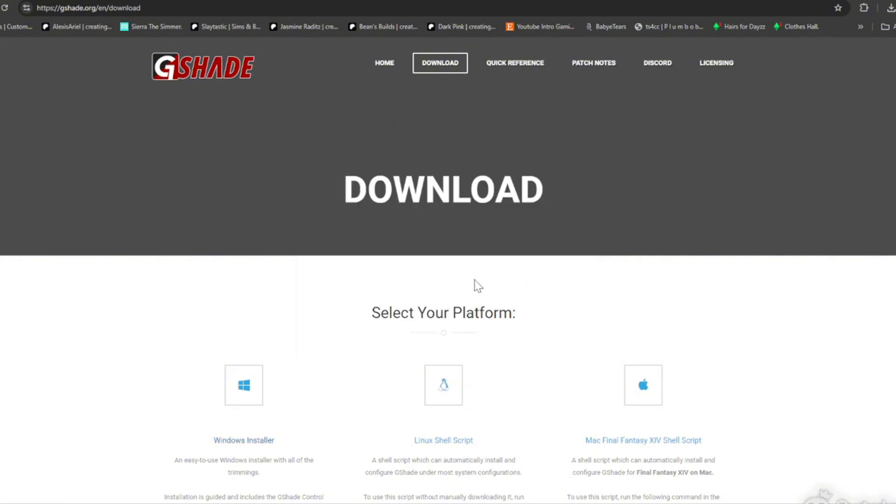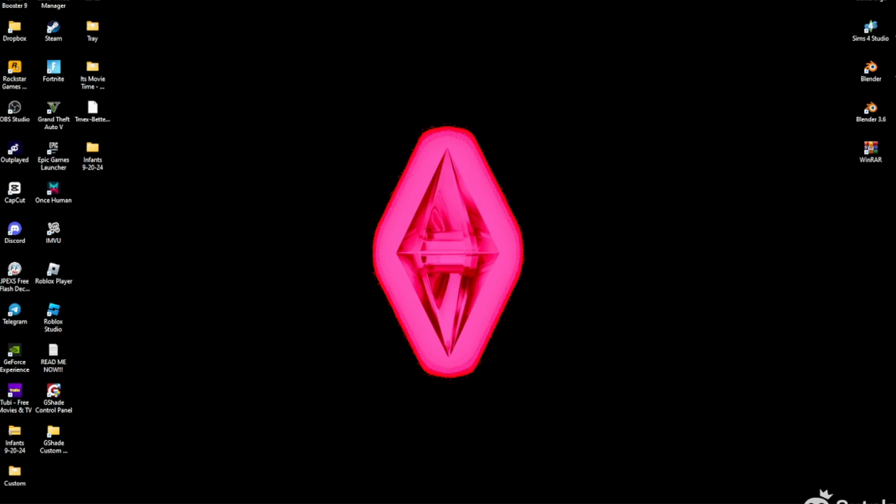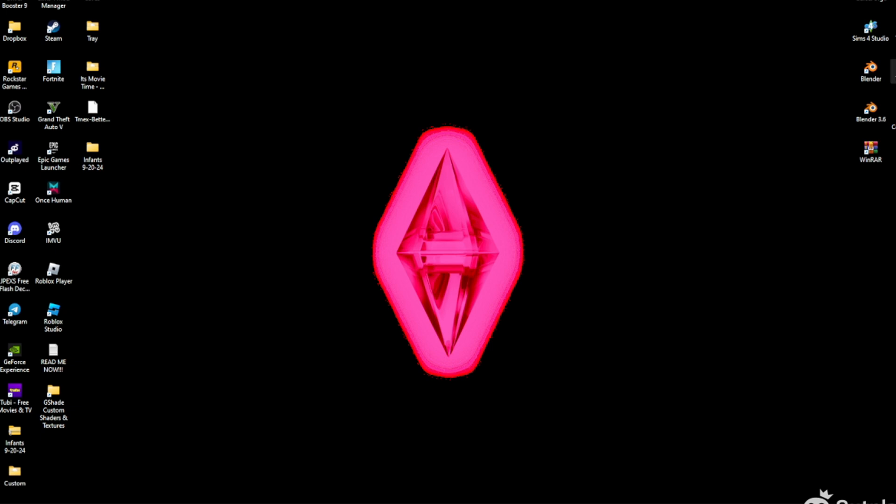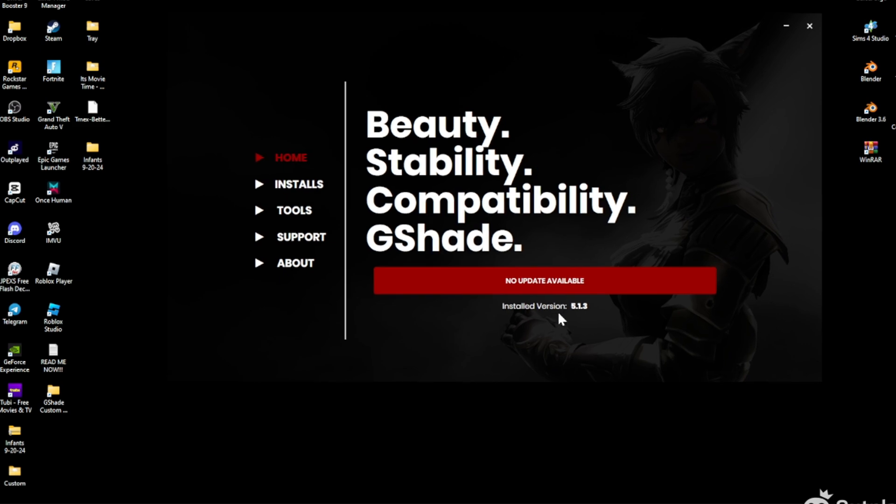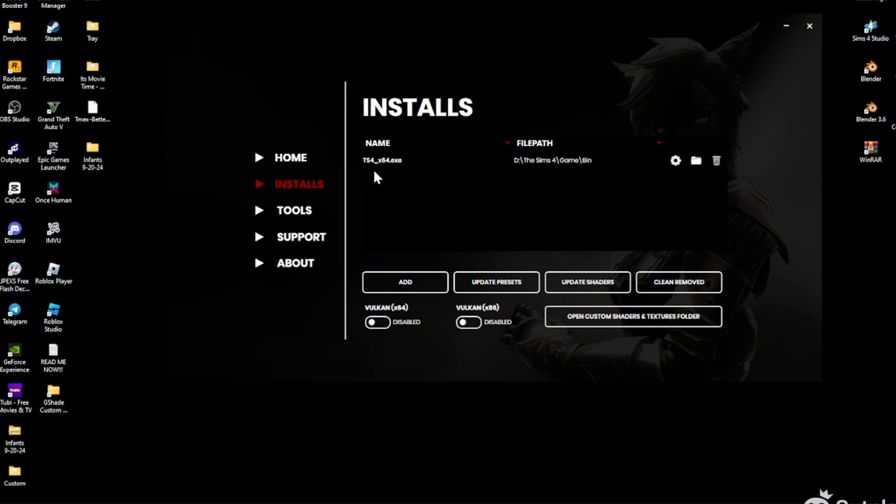So anyways, now that GShade is installed, I'm gonna go find where it downloaded at. Here it is right here. So now I'm going to open it. Click Yes again. It is now installed. I have the latest version. In order for you to add your presets, GShade presets, you're gonna open the panel, which I just did, the Control Panel. And you're gonna go to Install. You're gonna see the file right here for my game bin and then you're gonna click the folder right here.